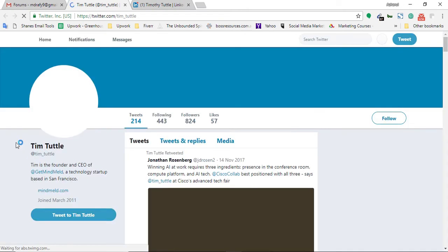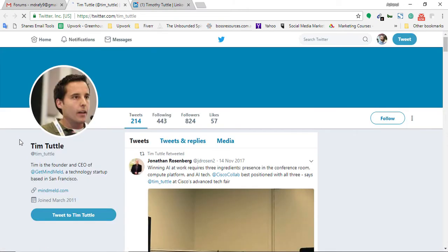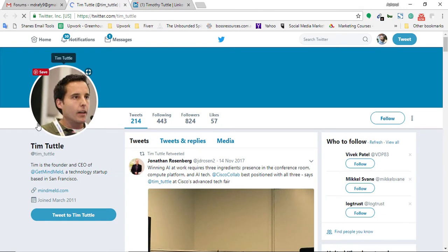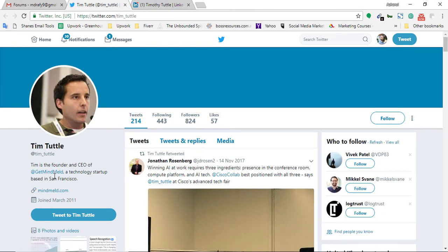If we just go here opening the Twitter profile, here's the person. This person here is CEO of GetMindMeld. So that's a really great extension I found.